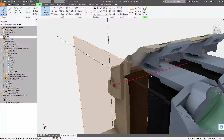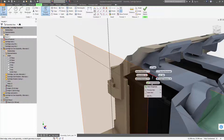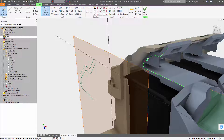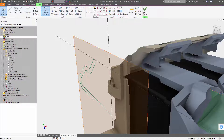Select tangencies is now available within the project geometry command. This allows you to quickly select all tangent edges with fewer clicks.